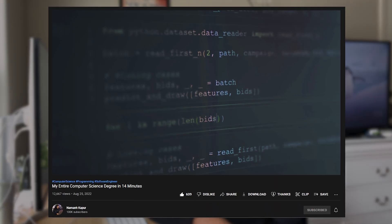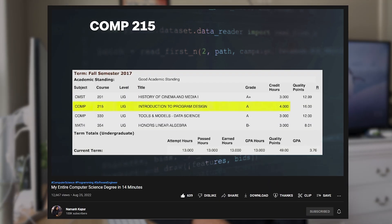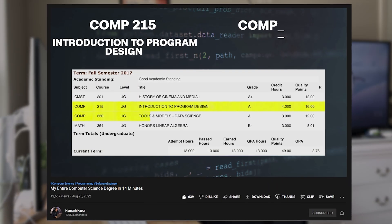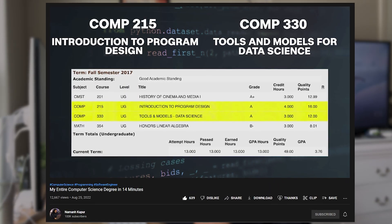Ladies and gentlemen, welcome back to the saga that is Naman Kapoor taking programming language assessments in languages he should know, but failing miserably. Today's victim is Java, the first language I ever learned in AP Computer Science during my sophomore year in high school.